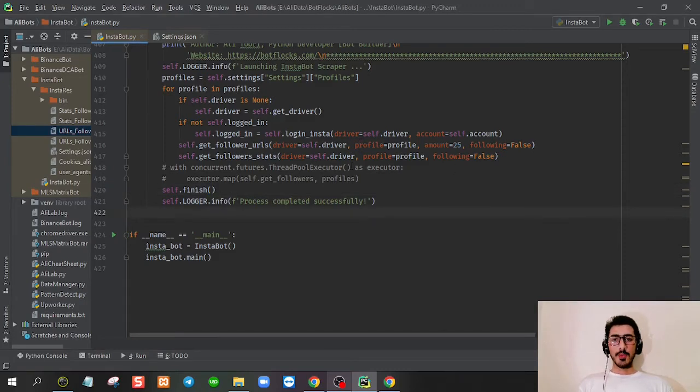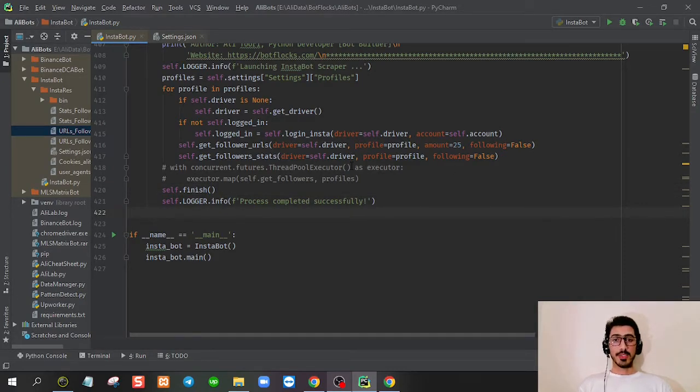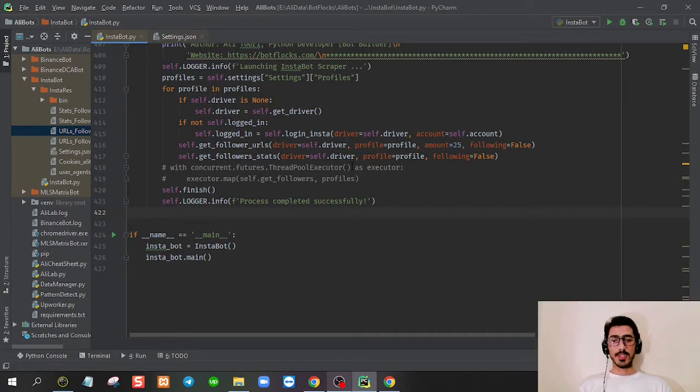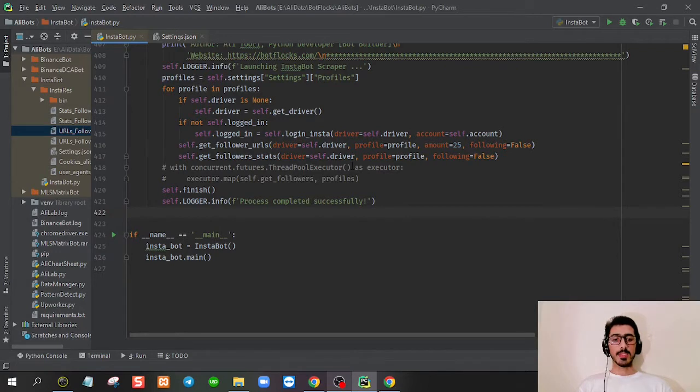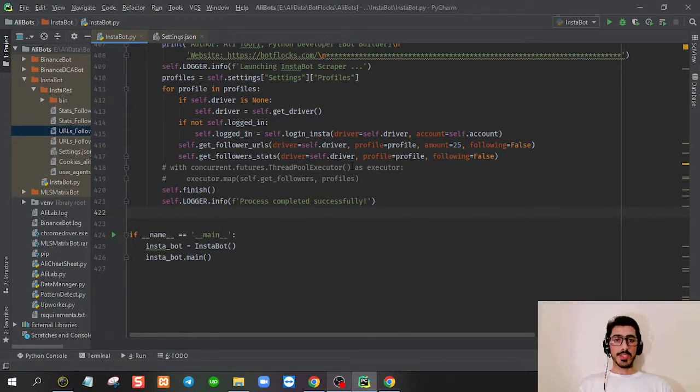Hi, I am Ali. Welcome to the demo video of Instabot, which is an Instagram scraper I have developed for a client. The purpose of this scraper is to scrape a target account's following and followers, and then from each individual profile you have to scrape specific data.